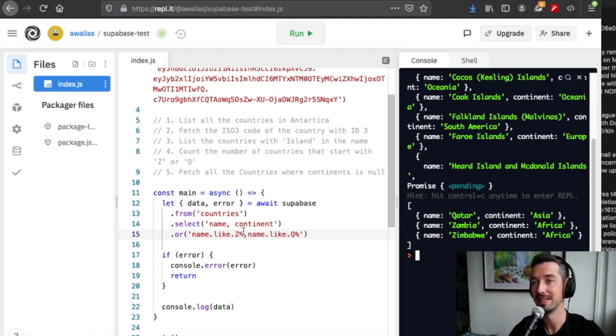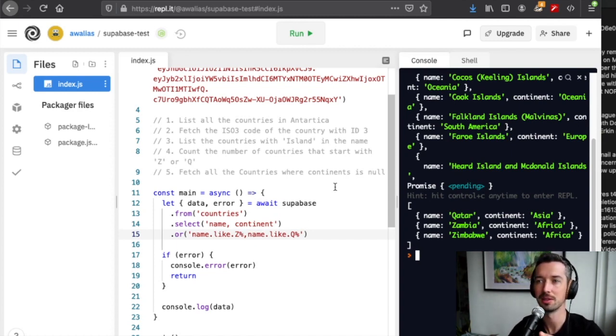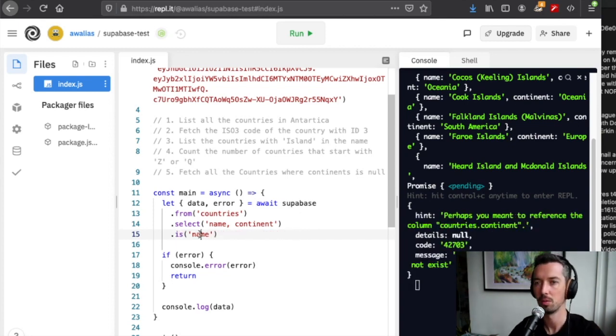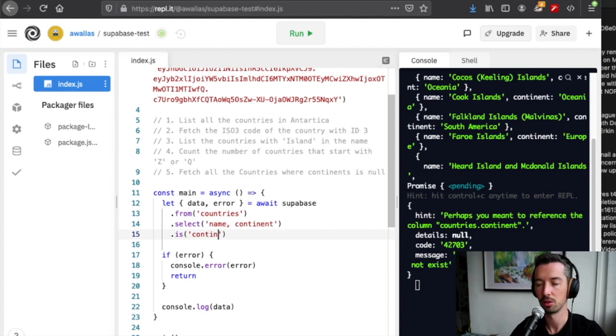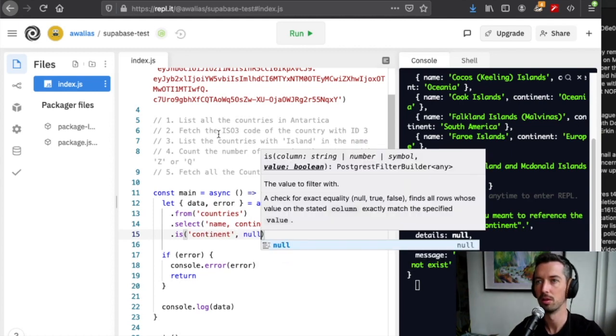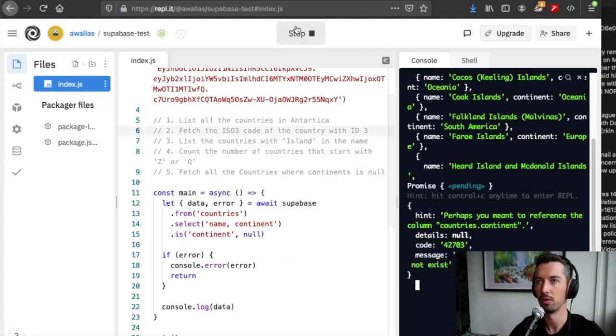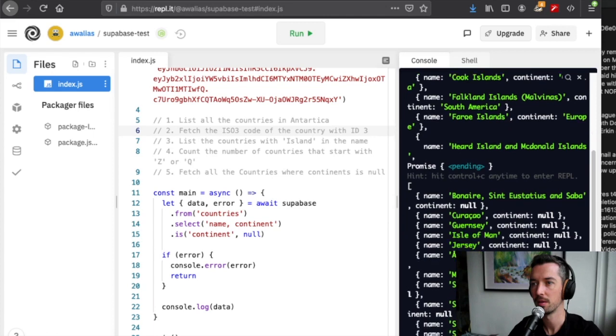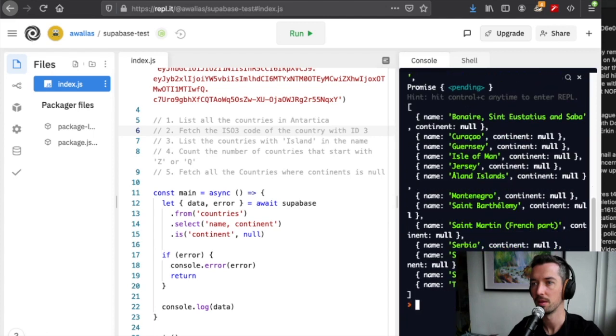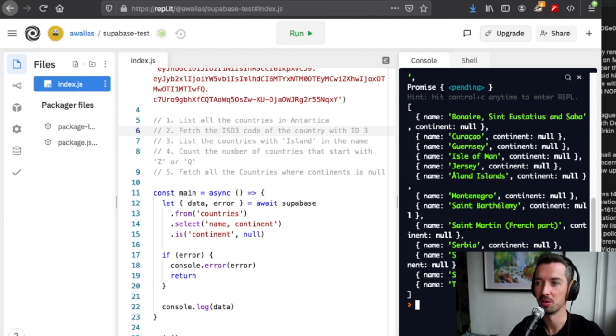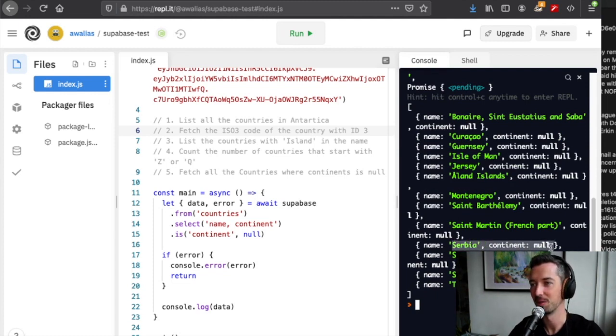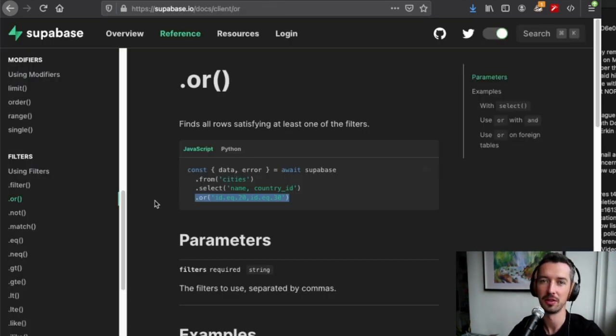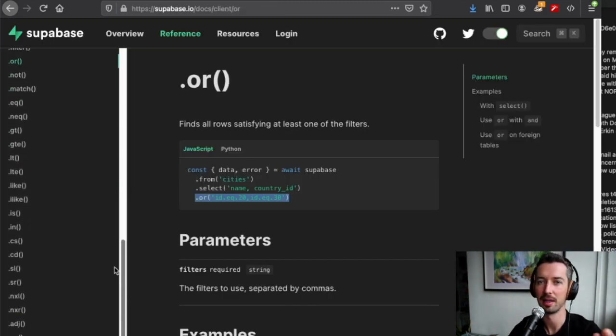Five, fetch all the countries where continents is null, is also slightly interesting because we're testing for this null value. To do this, we want to know is continent null and run it. We actually got quite a few results here, so according to our database, Serbia has no continent, questionable.